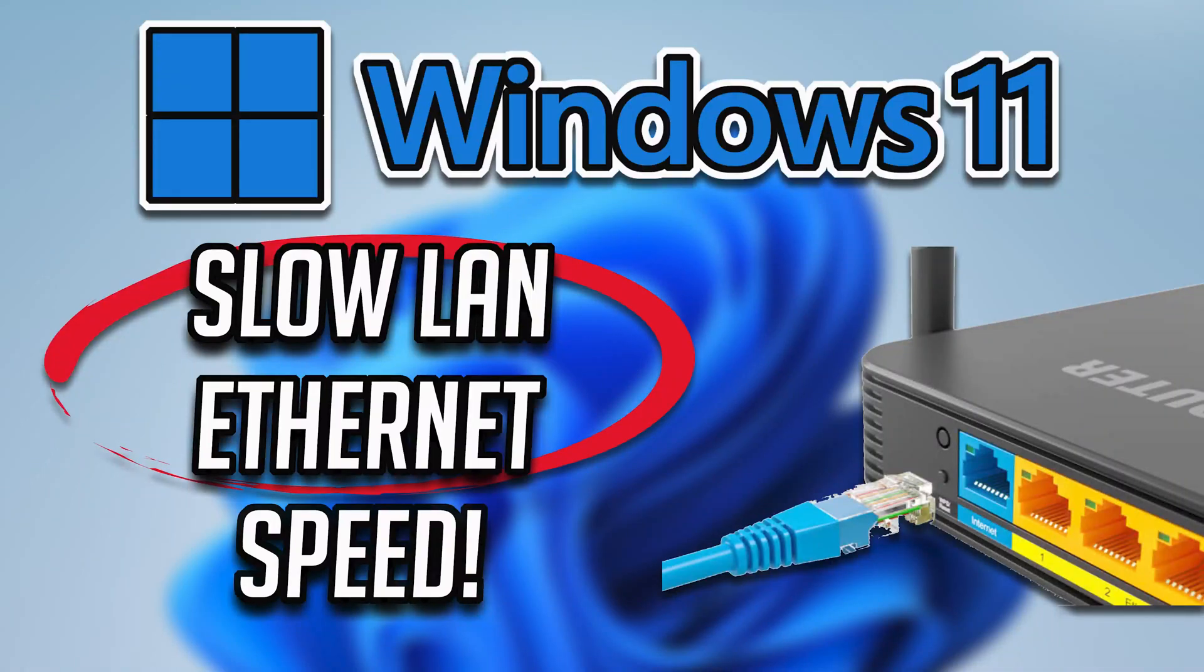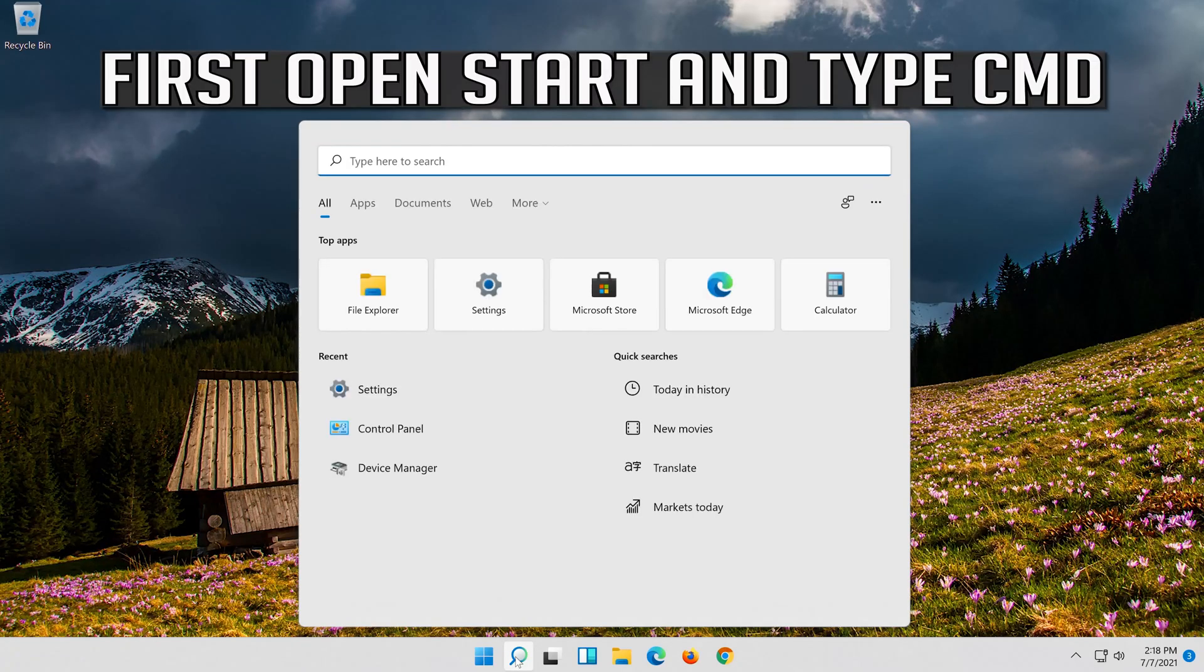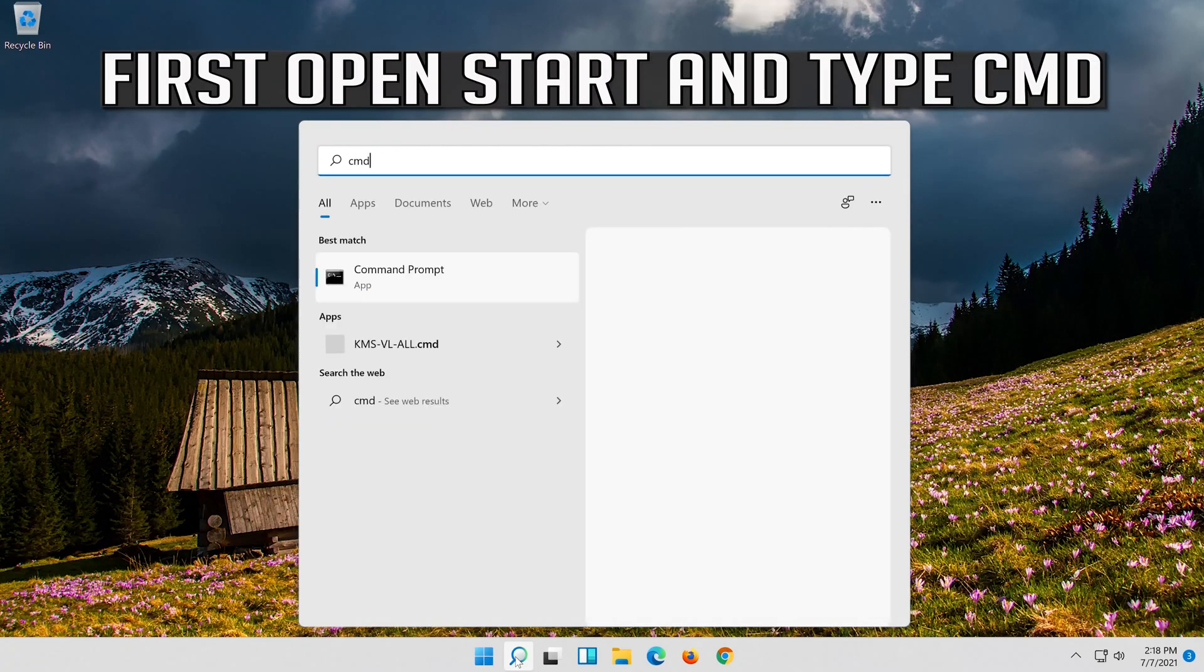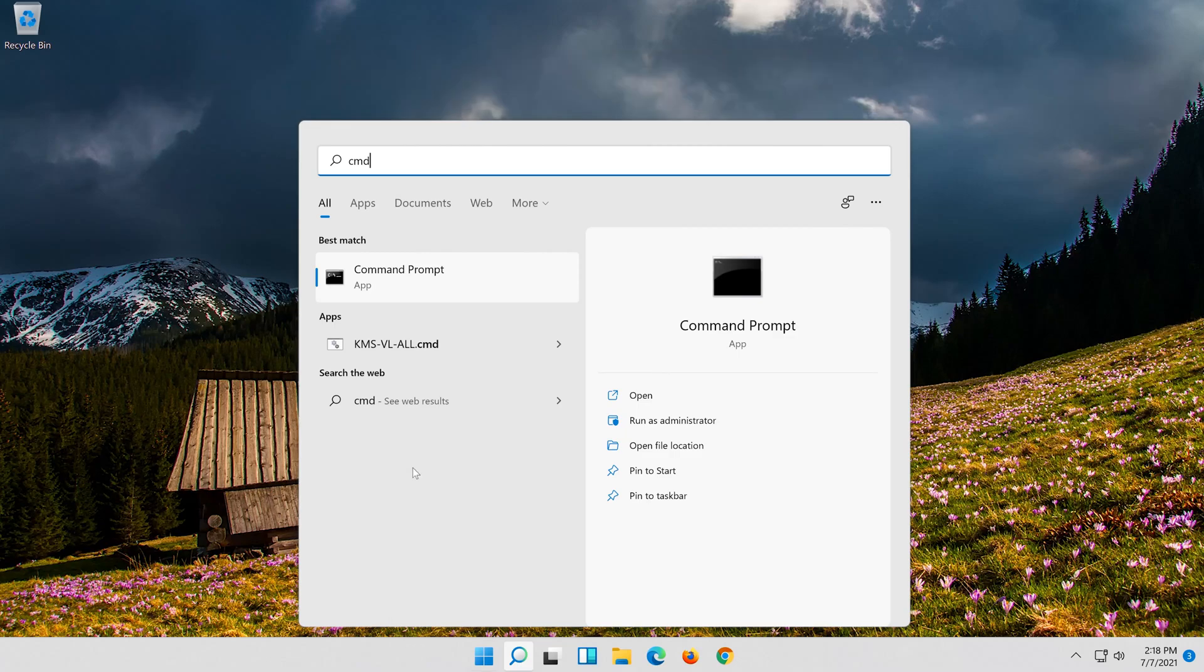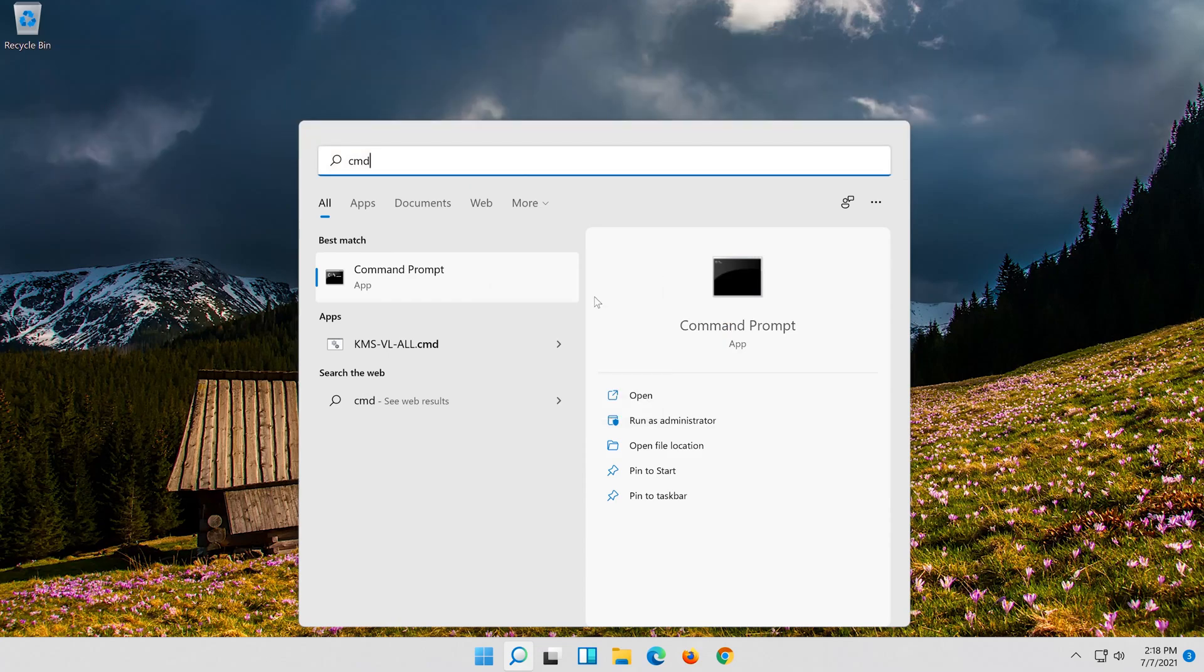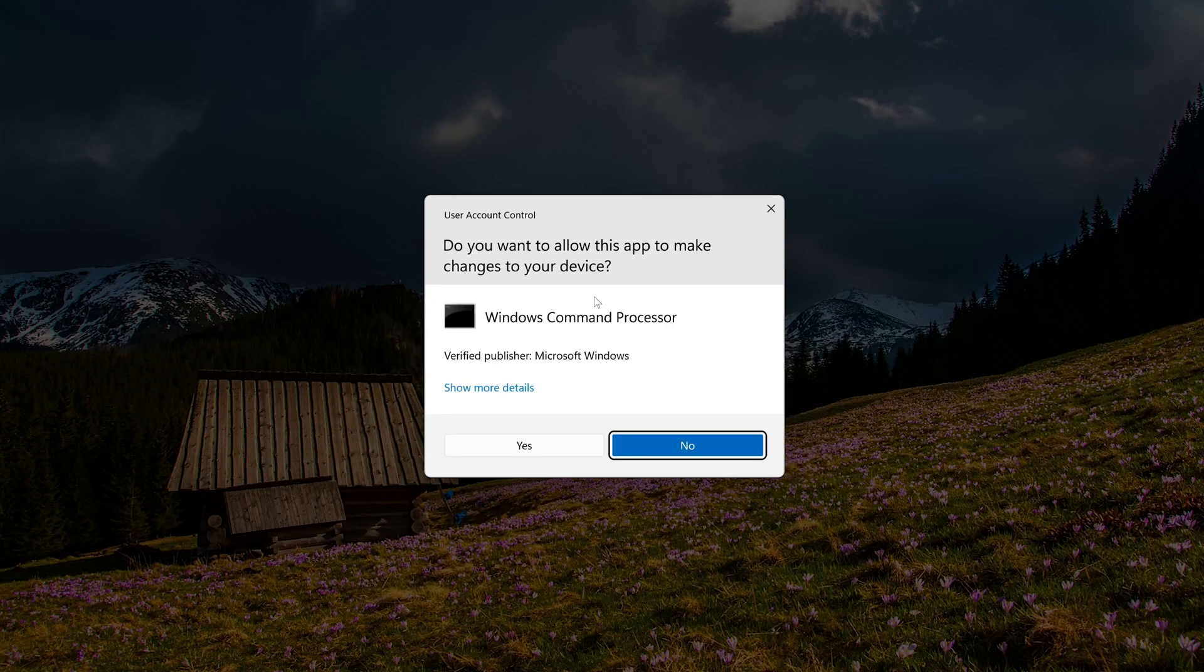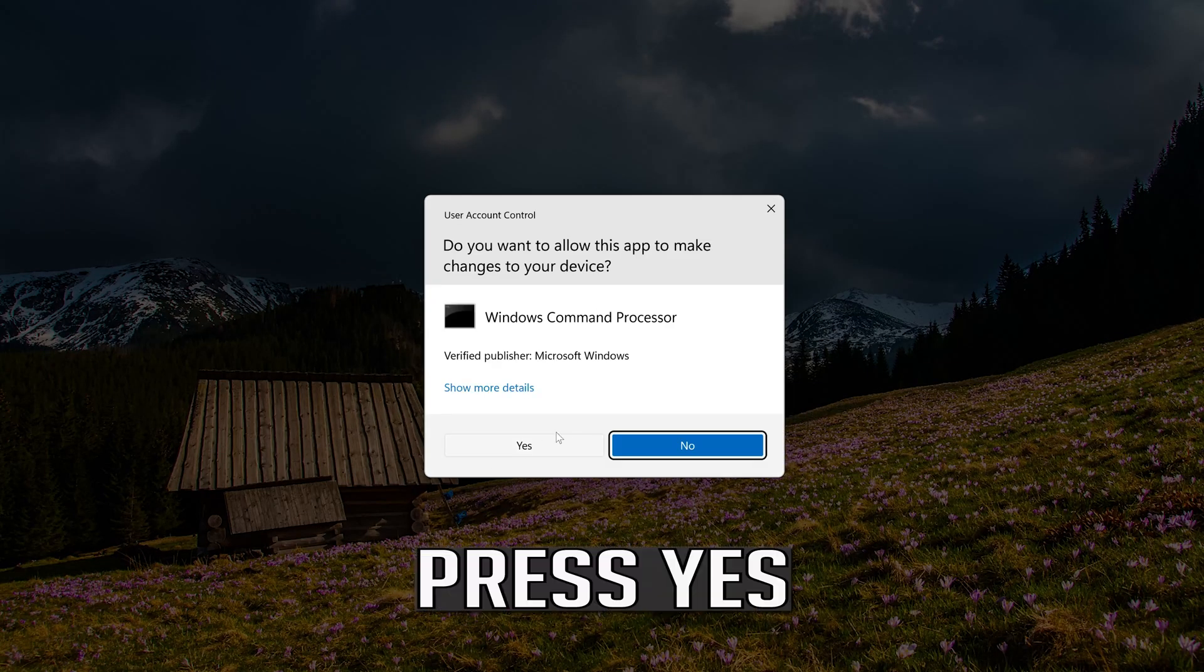How to fix low LAN Ethernet speed in Windows 11 on laptop and PC. First, open start and type CMD. Right click command prompt and select run as administrator. Press yes.